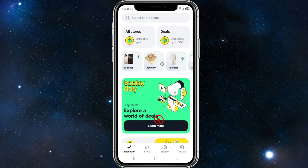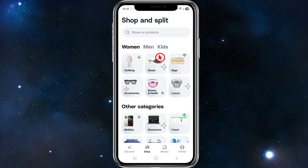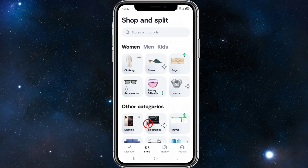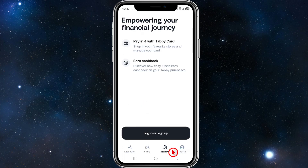You can search for stores or products at the top of the page. Clicking the Shop button at the bottom lets you shop and split — you can filter by women's, men's, kids, and other categories.